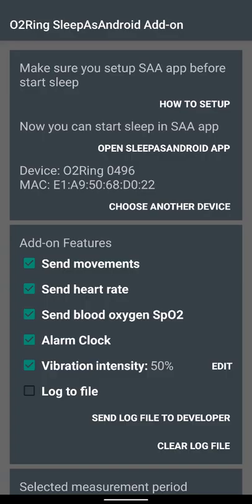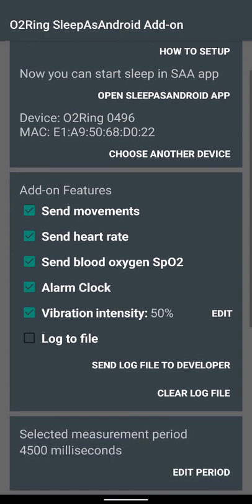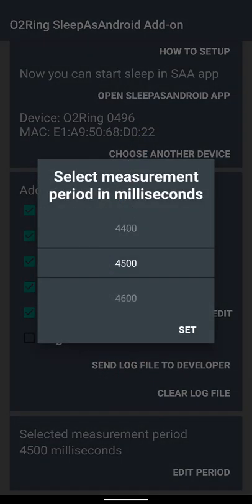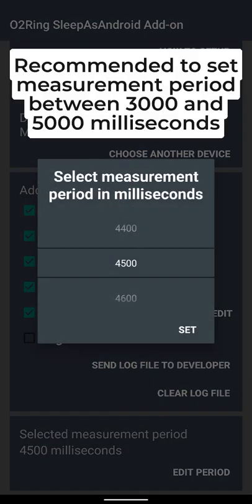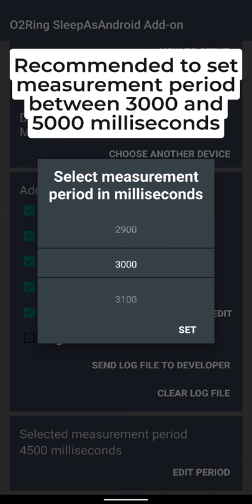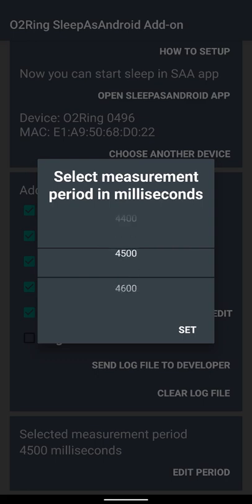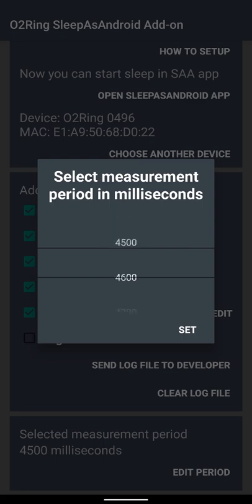Measurement period is the parameter for how frequently data will be requested from O2Ring. It is recommended to set measurement period between 3000 and 5000 milliseconds because O2Ring updates its own movement index every four seconds. We cannot change it because this is how O2Ring firmware is developed.